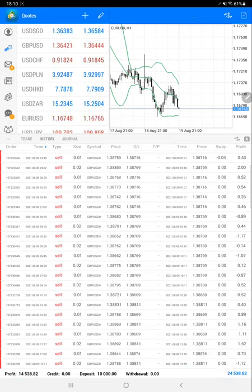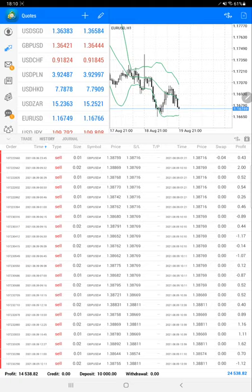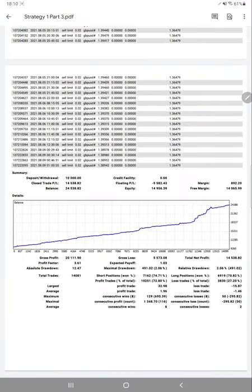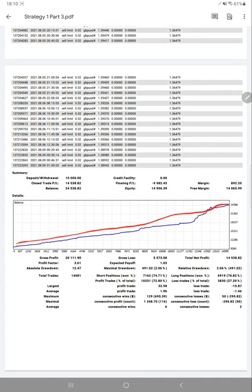We'll verify the same details with our trading account statement. All the statistics we can verify. Here we have a trading account statement, almost more than 300 pages. You can verify the graph, how it is going up. Total number of trades: 14,081.